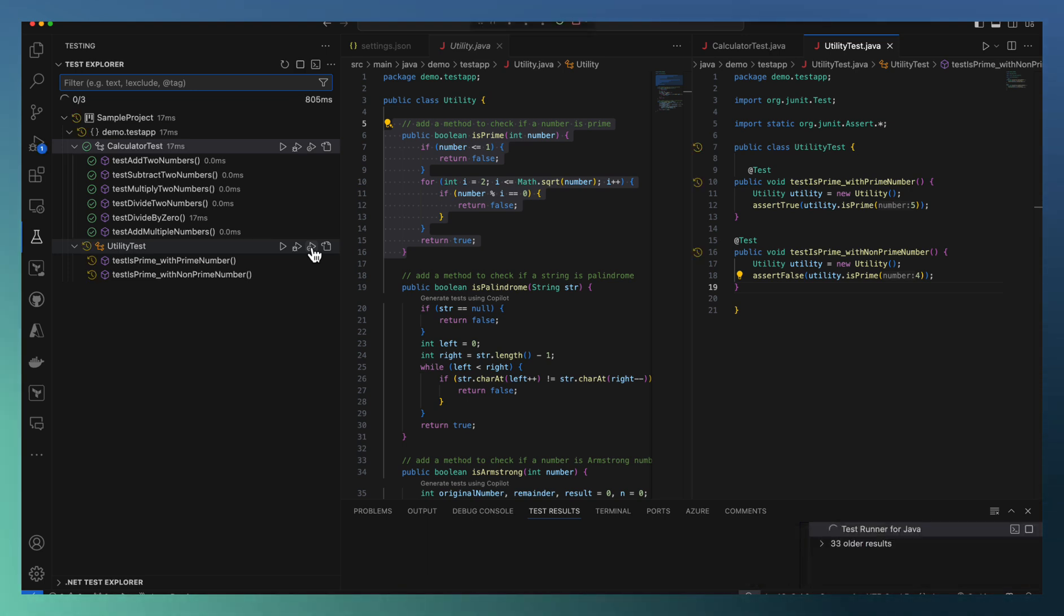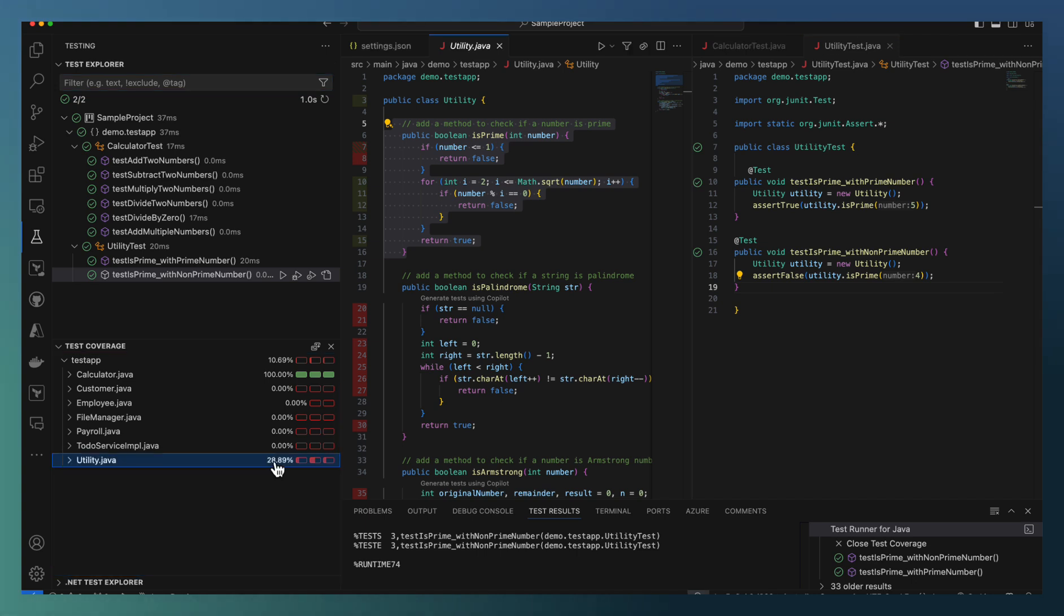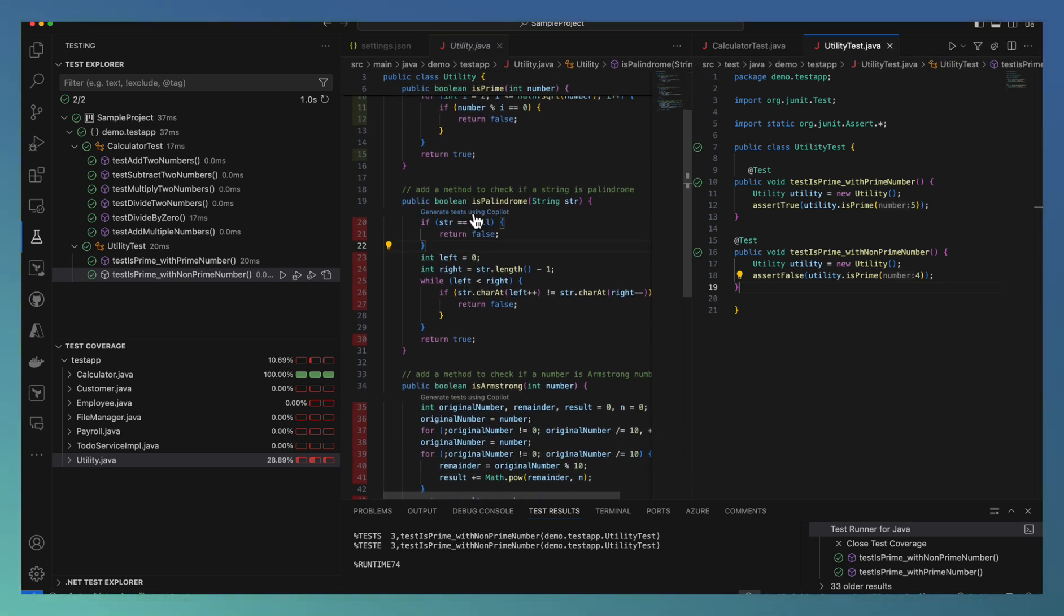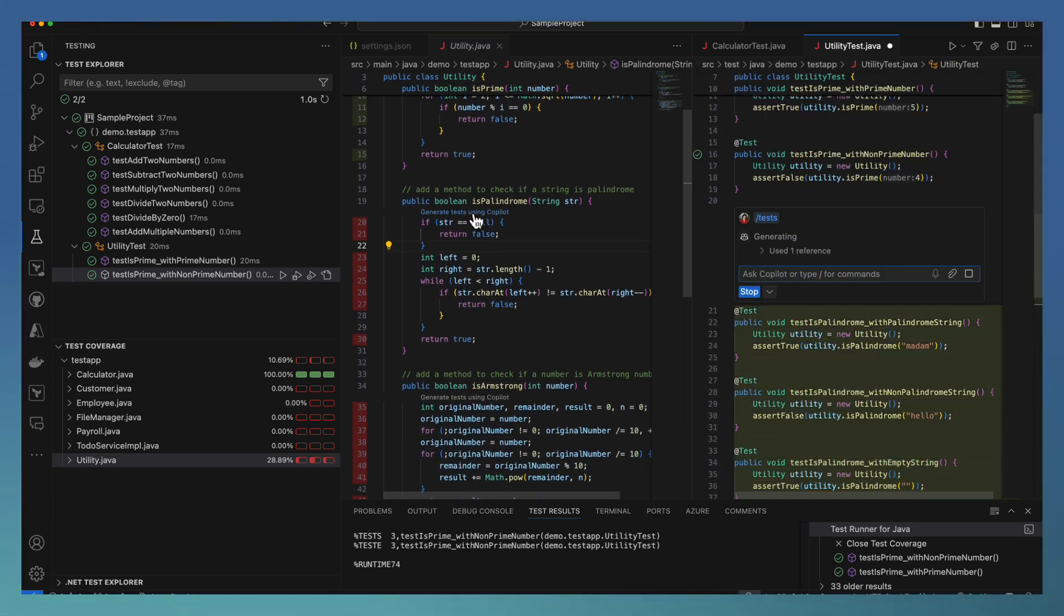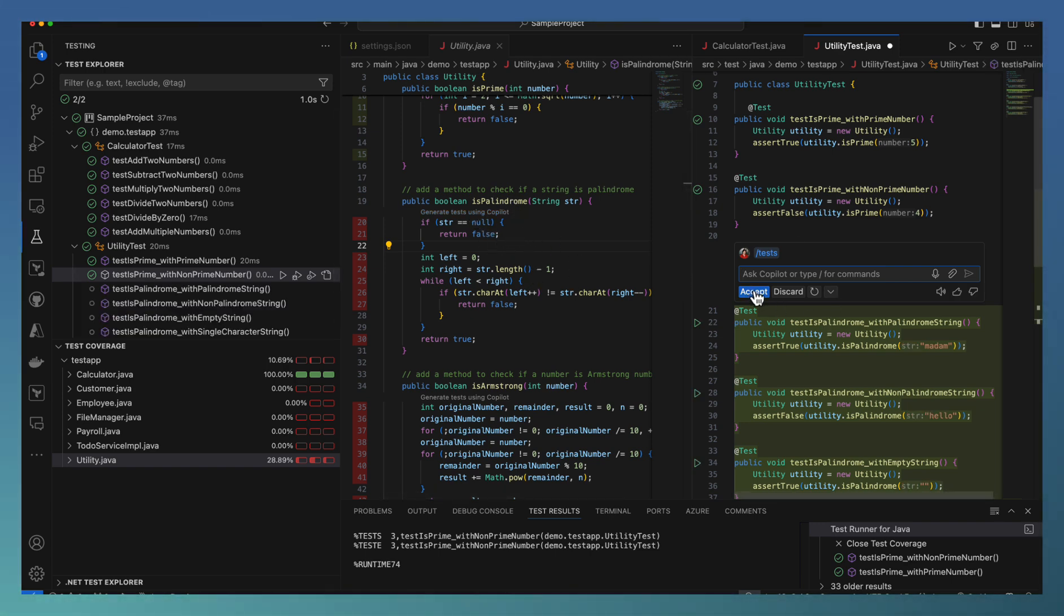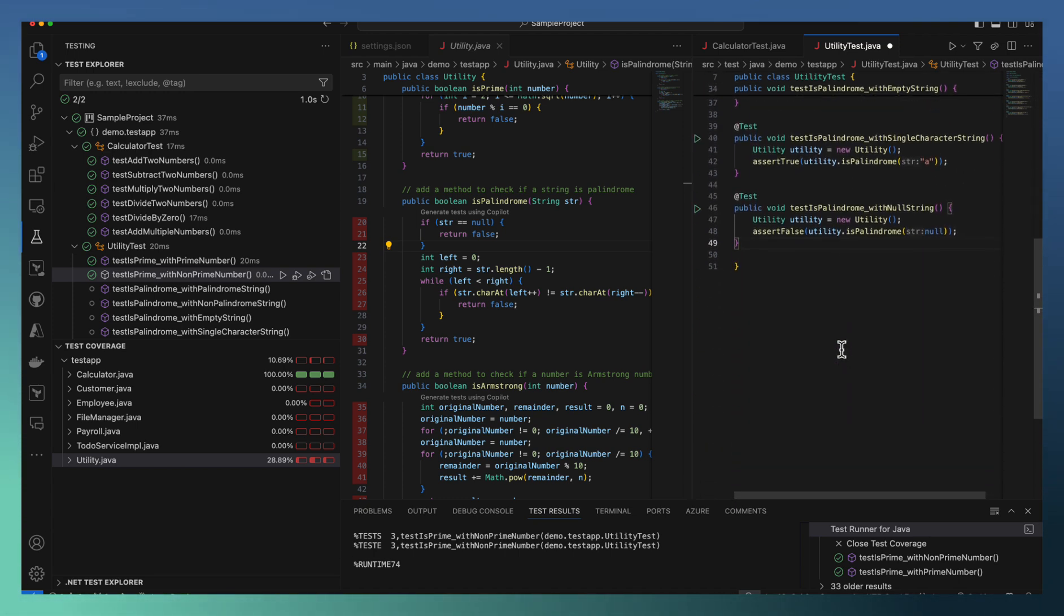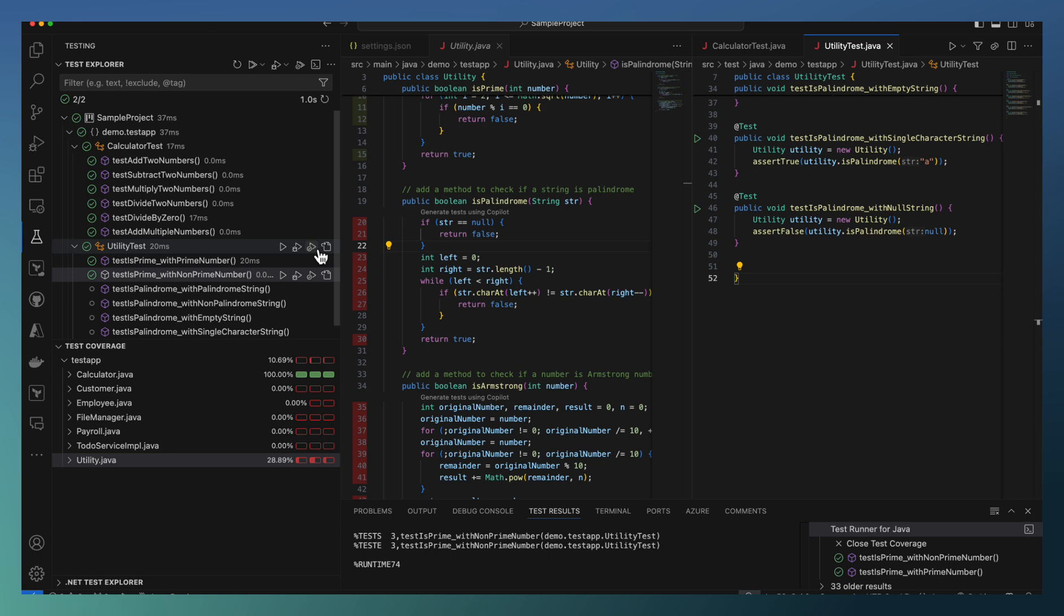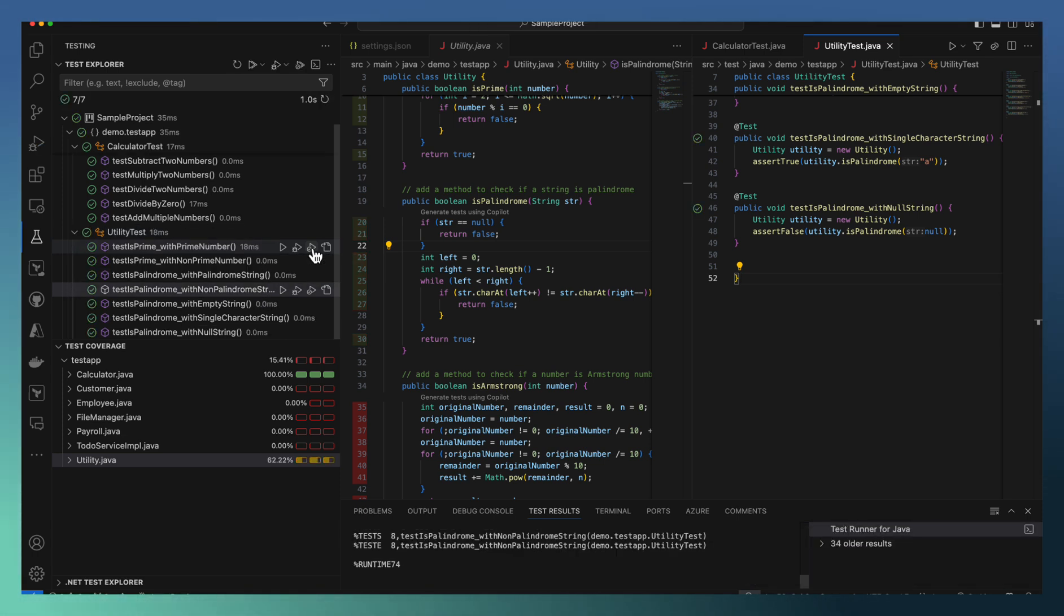Let us run with code coverage. As you can observe, utility.java is having 28 percentage code coverage. Once you select that one, you have these options for generating test cases. So you can select this particular one for generating the test cases for the pending areas. Right now it says created test cases for palindrome, and you can go ahead for generating for Armstrong also. Right now I just done for palindrome, and again re-running the test cases for utility tests using test coverage.